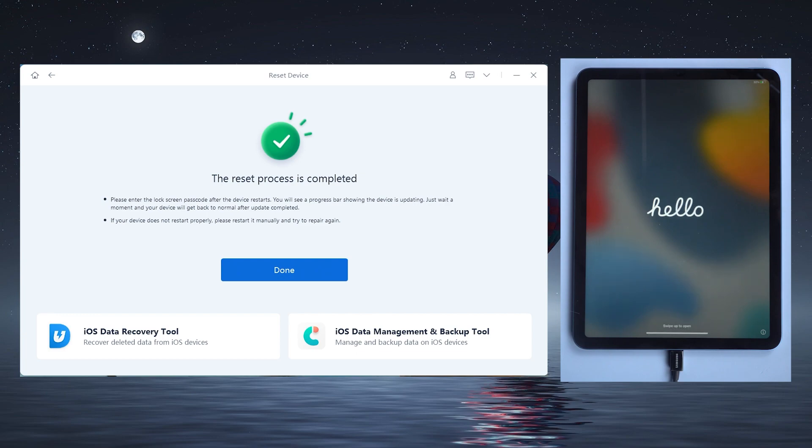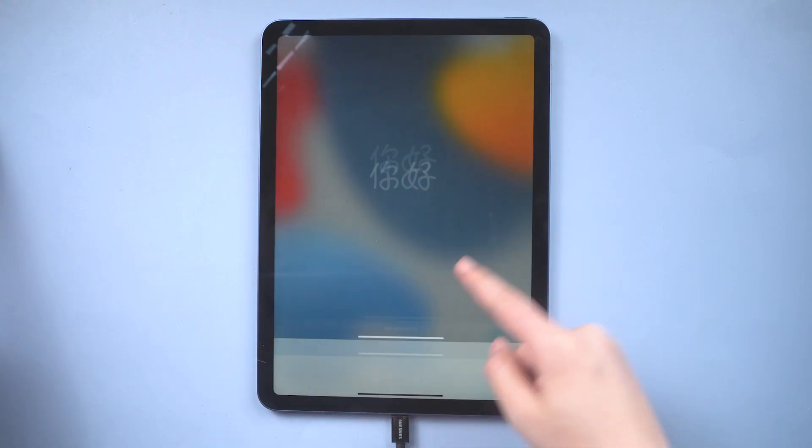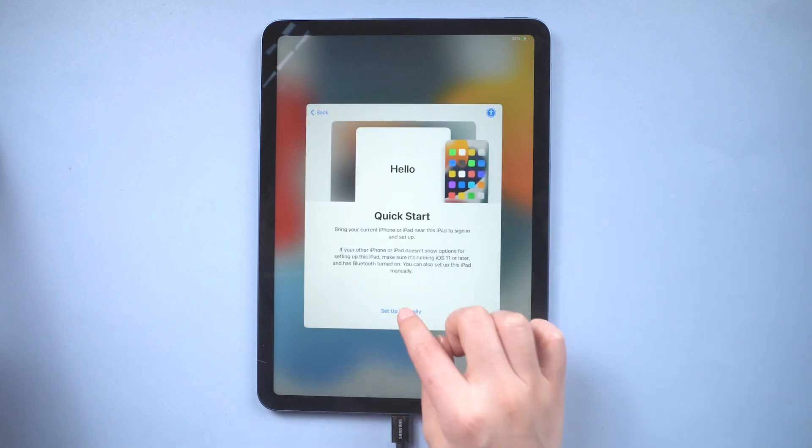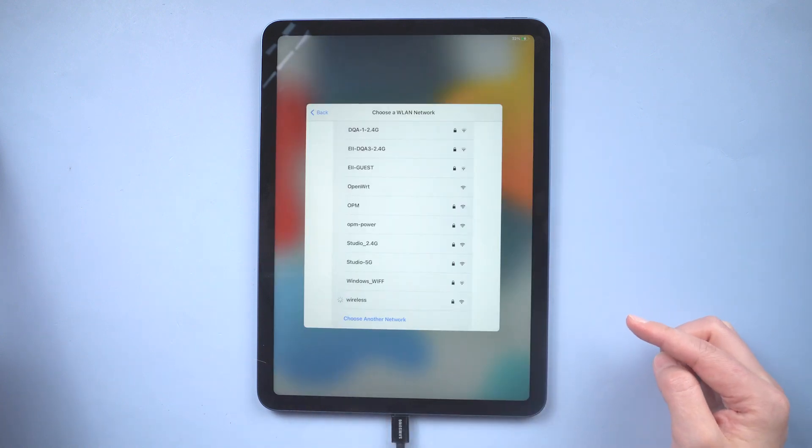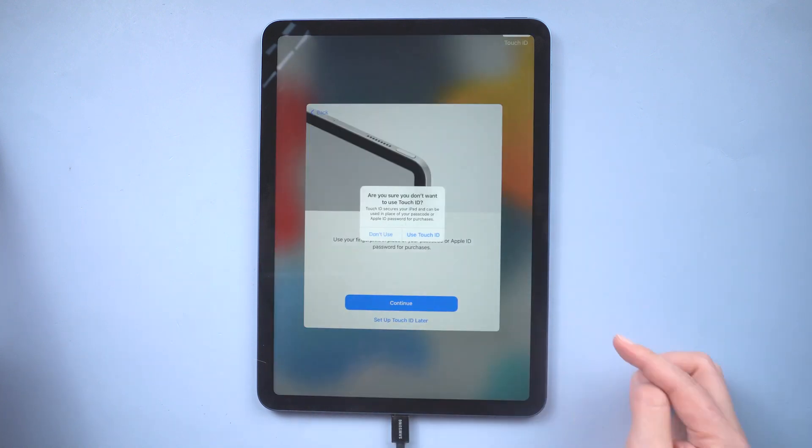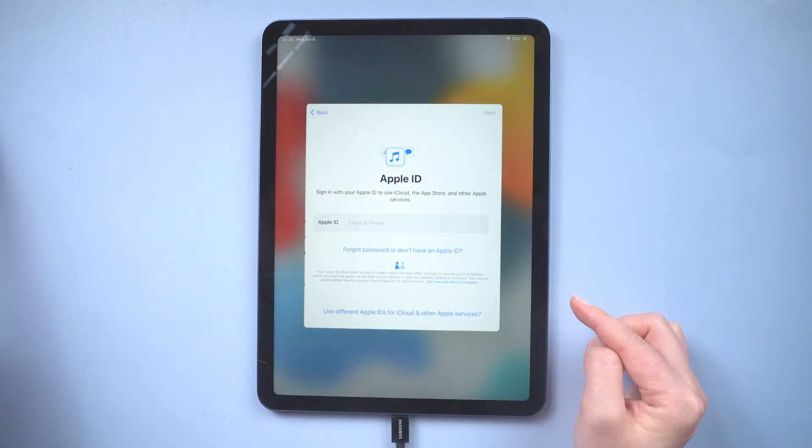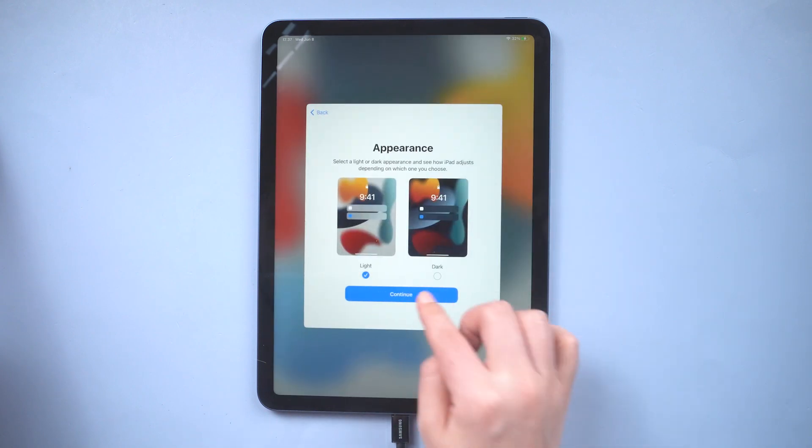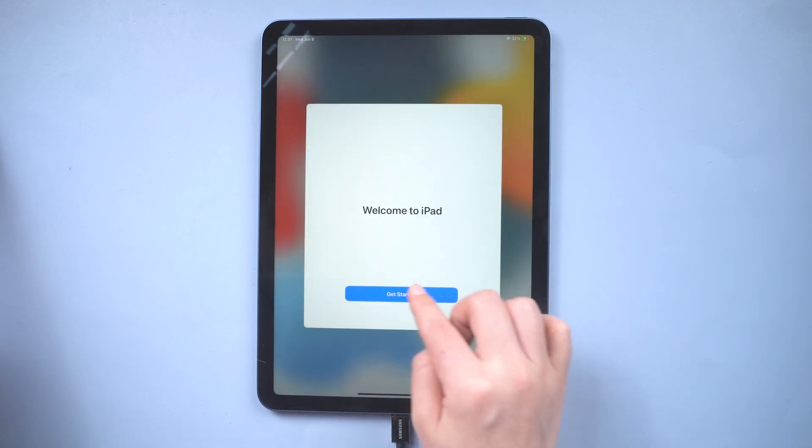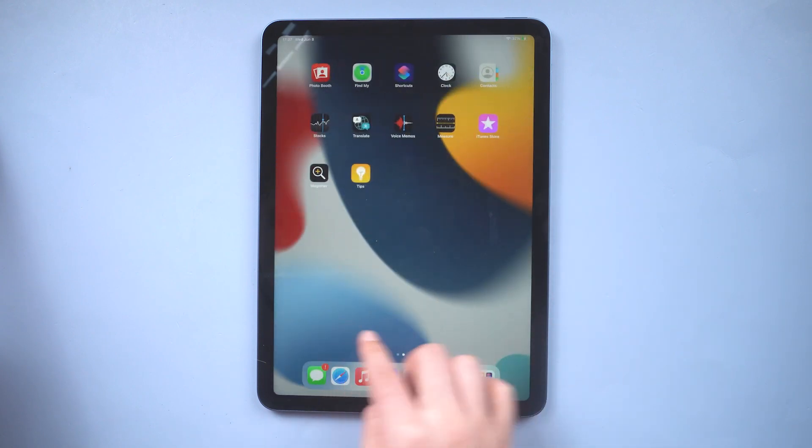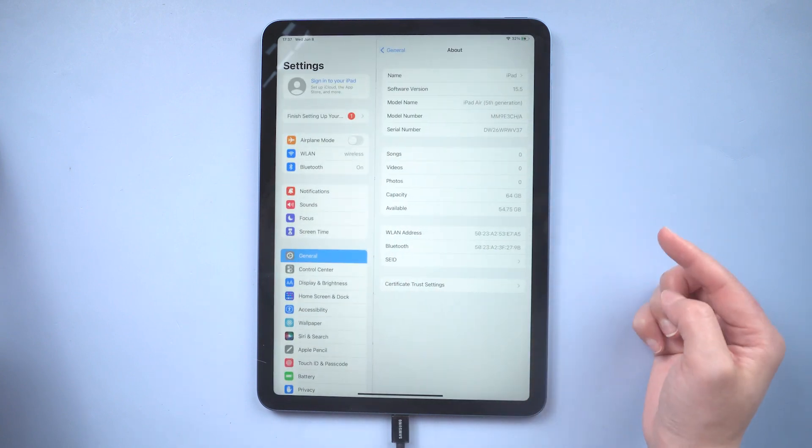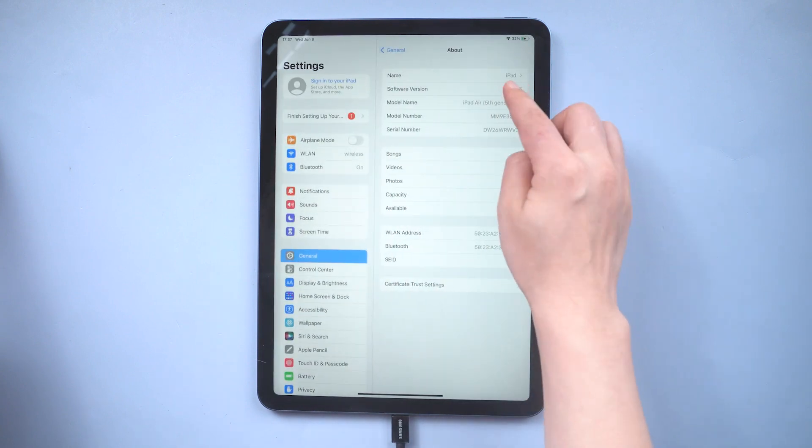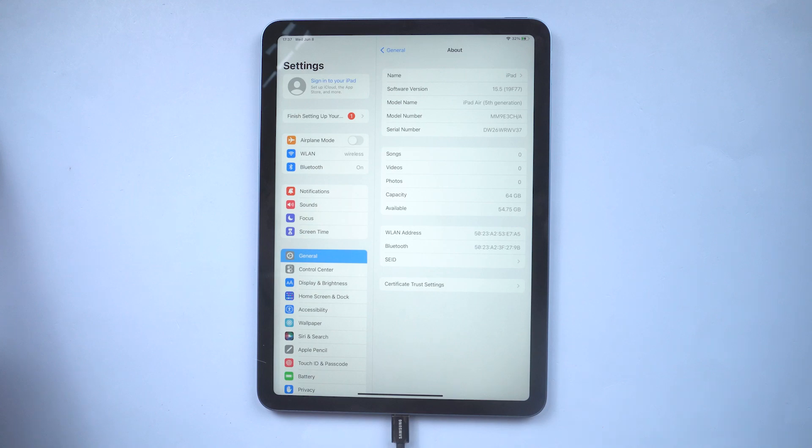Well done, let's go ahead and set it up. Okay, now let's go to Settings and check it out. As you can see, your iPad is downgraded to iOS 15 now.